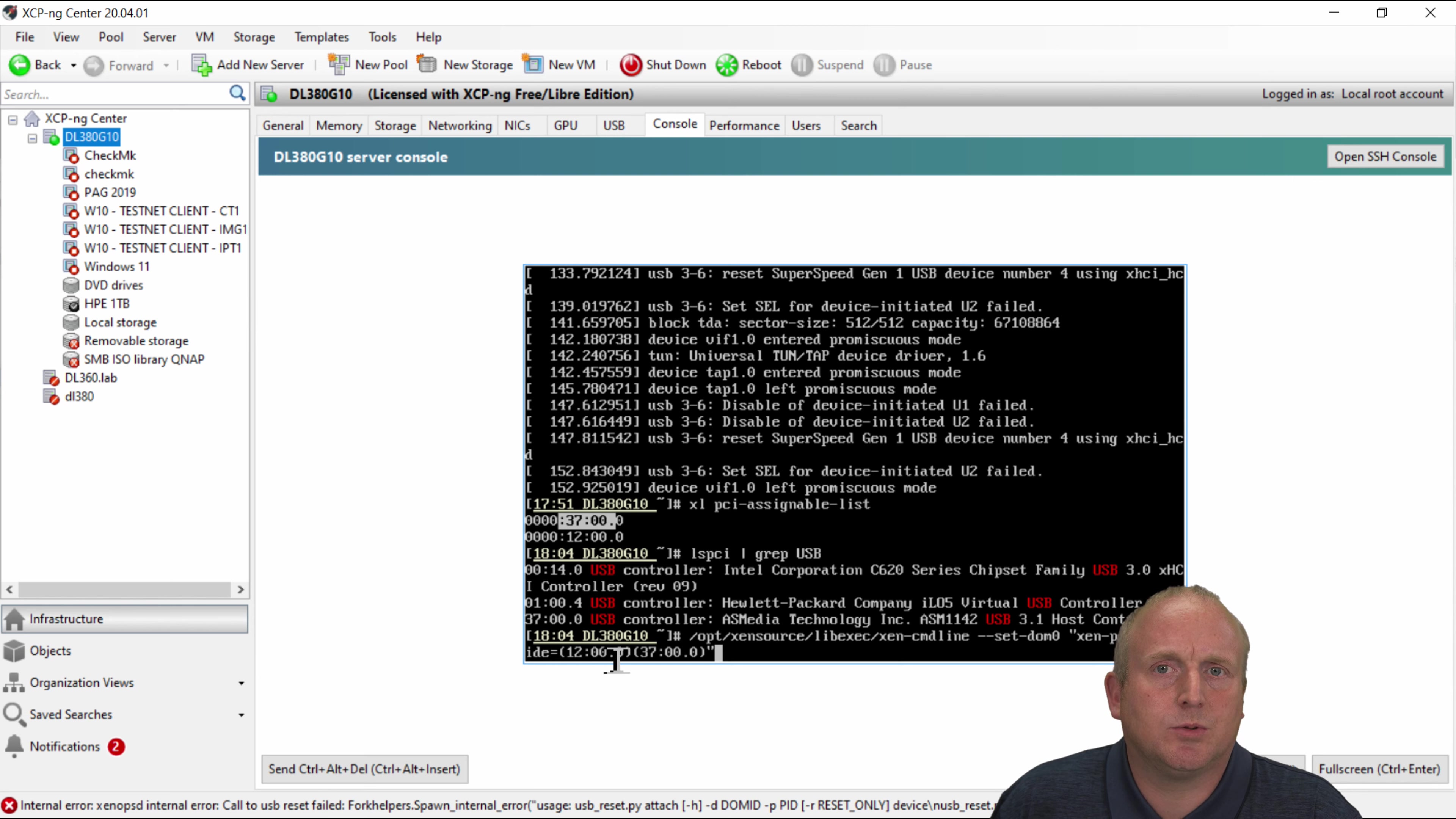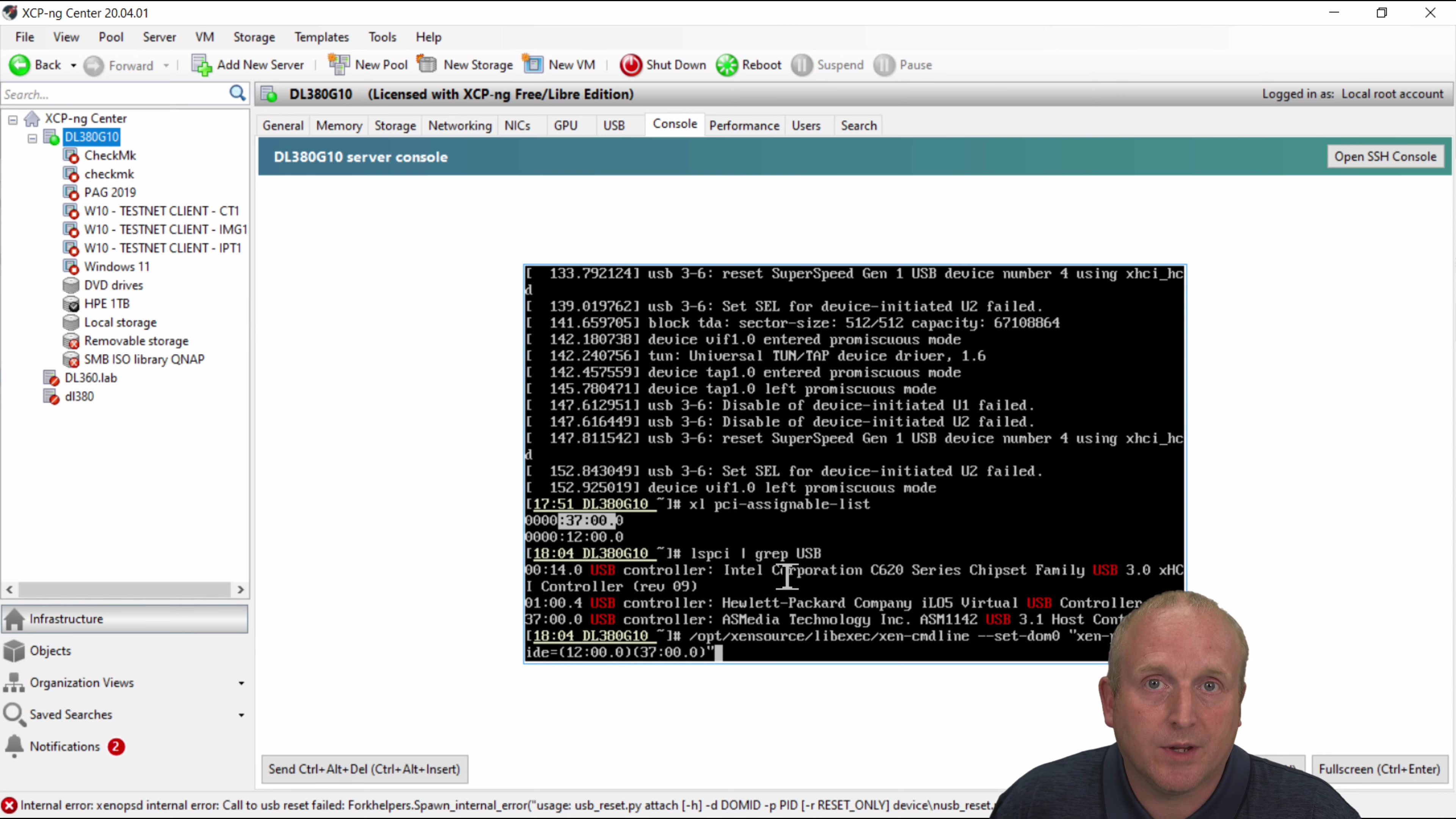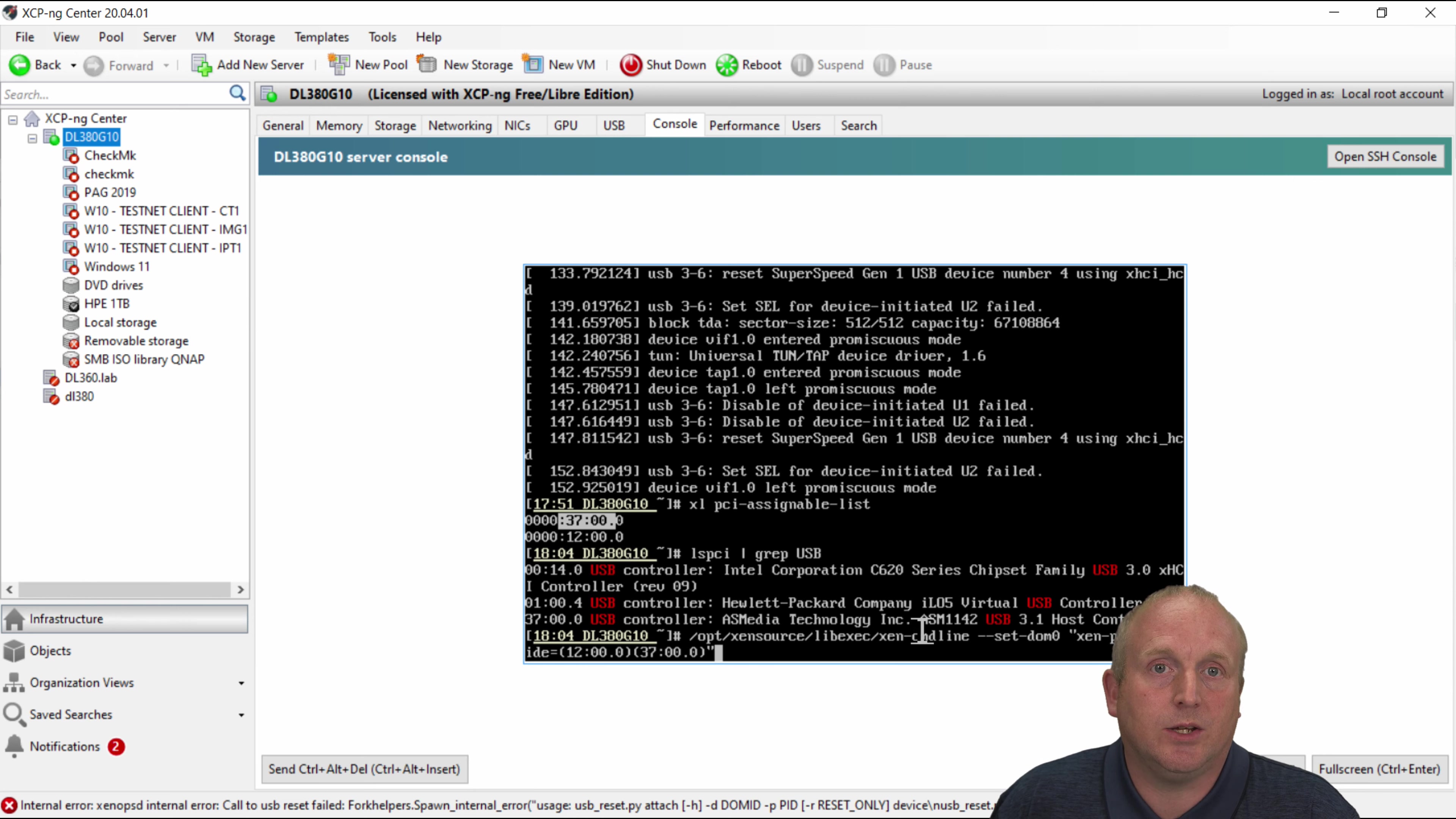So by running this Xen command line set dom0 and then the pci-passback-hide and then here we've got device 12 in brackets and device 37. Device 12 is actually a SAS interface we use elsewhere. And 37 is this as you can see here the USB controller card.